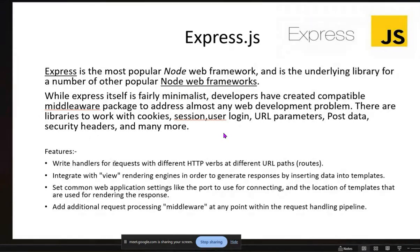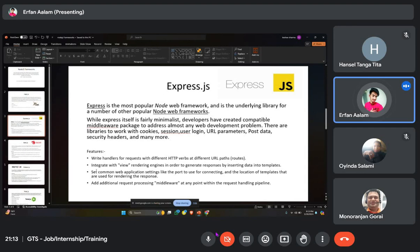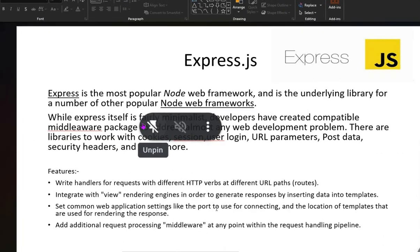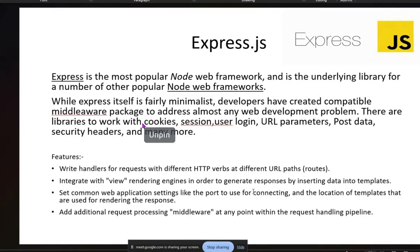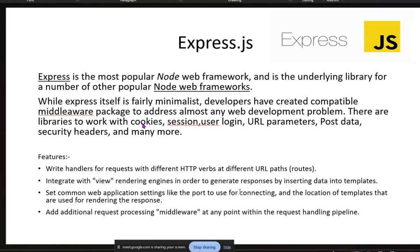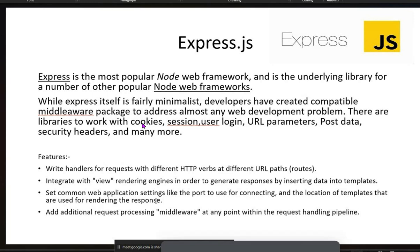Express.js features include writing handlers for requests with different HTTP verbs and URL paths, integration with views, and setting common web application settings like the port number for connecting. It also provides the location of templates used for rendering responses, and supports additional request processing middleware at any point within the request handling pipeline.